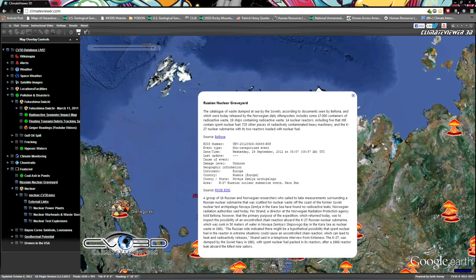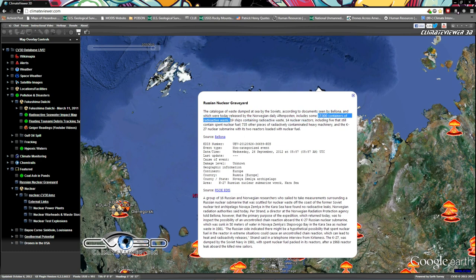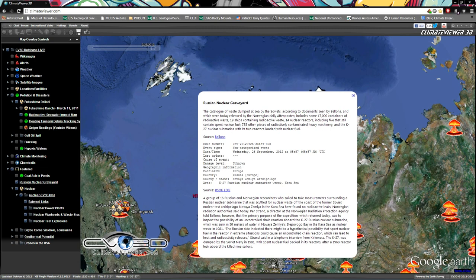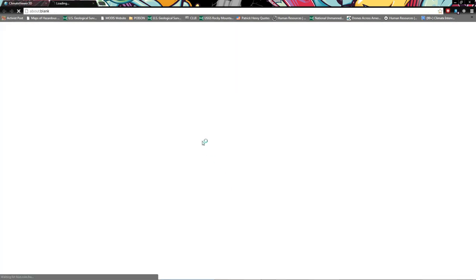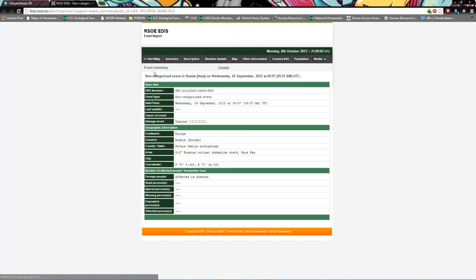Russian nuclear graveyard found with 17,000 containers of radioactive waste, 19 ships containing radioactive waste, 14 nuclear reactors including five that still contained spent nuclear fuel, 735 other pieces of radioactively contaminated heavy machinery, and the K-27 nuclear submarine with its two reactors loaded with fuel. Yummy.